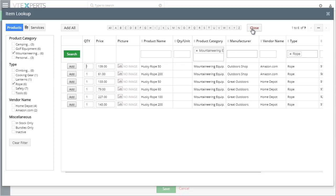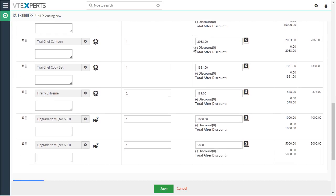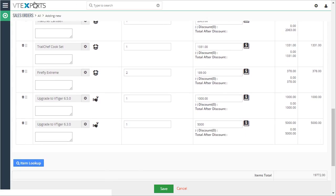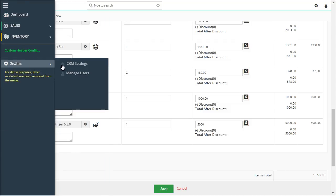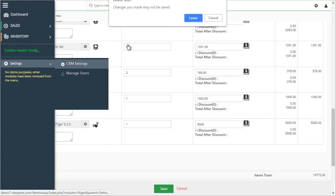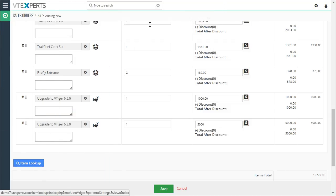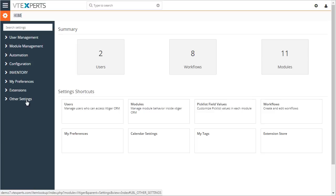That being said, let's take a look at the configuration area. If we go to menu, settings, CRM settings, under other settings, there is item lookup. So go ahead and click there.